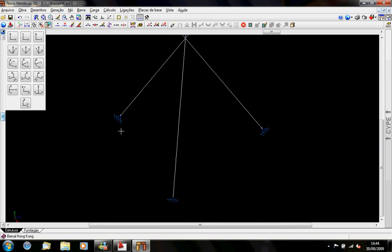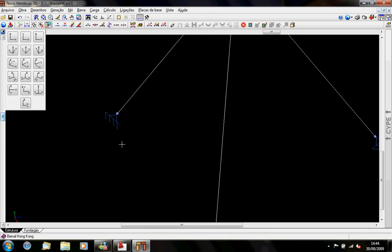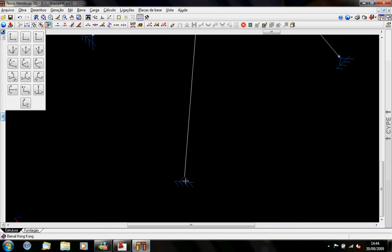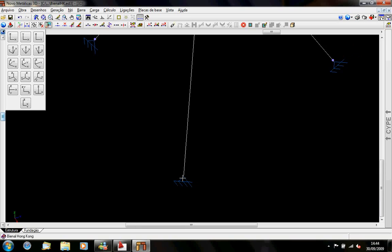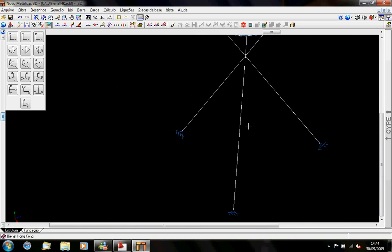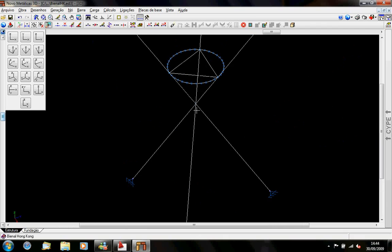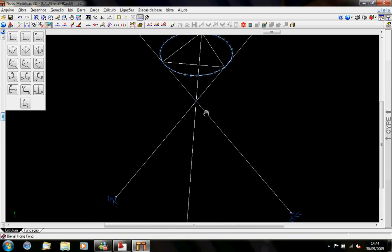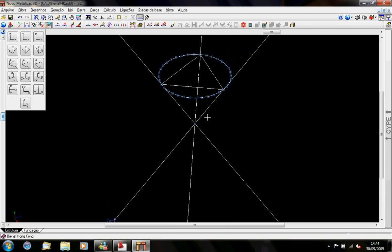On the bottom part of the structure we have this kind of node here. It's just a simple node with rotation — it's not a rigid node. And what I put here in the middle is a rotation also, where there is the transition from the bottom part to the upper part.